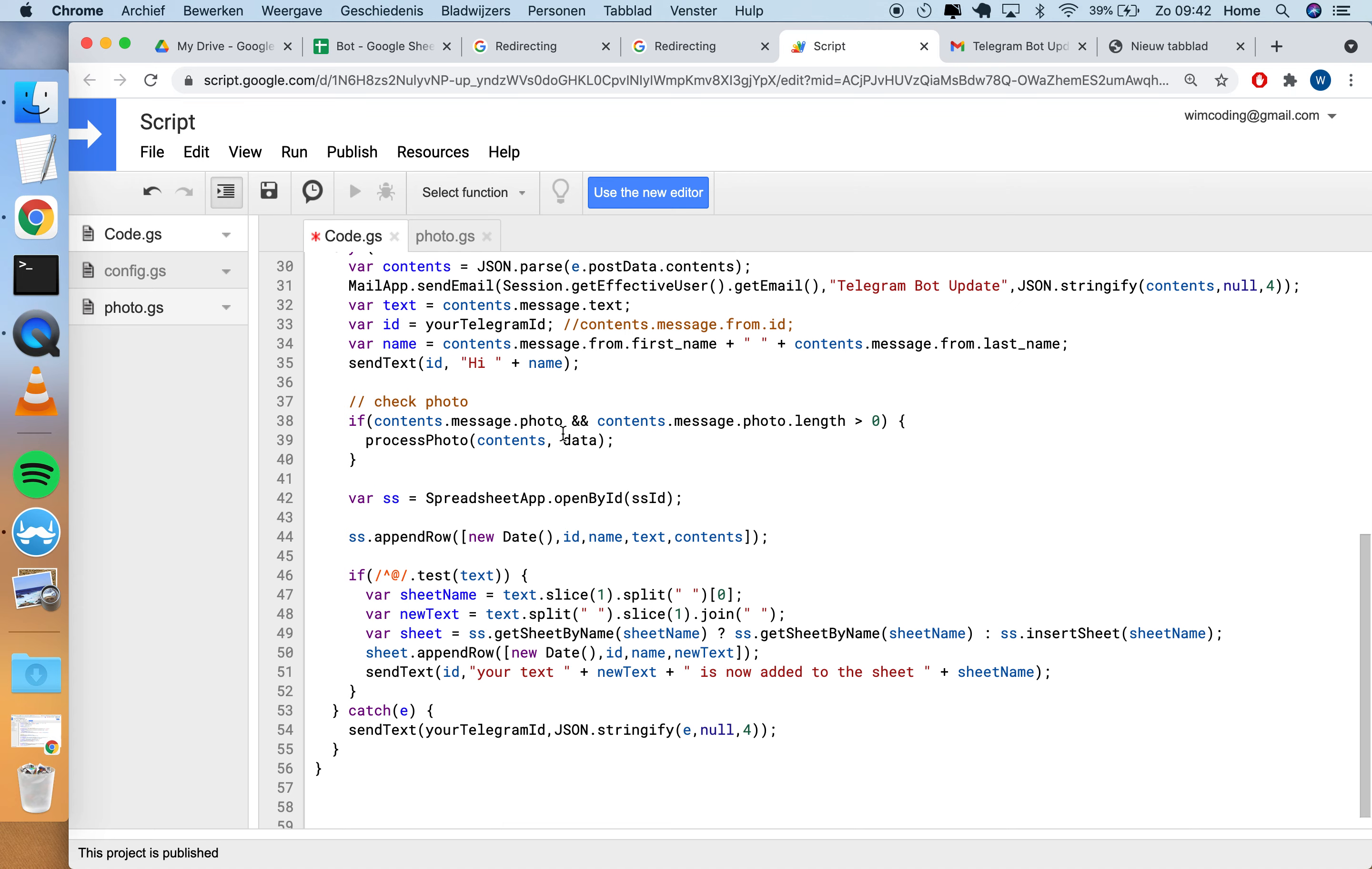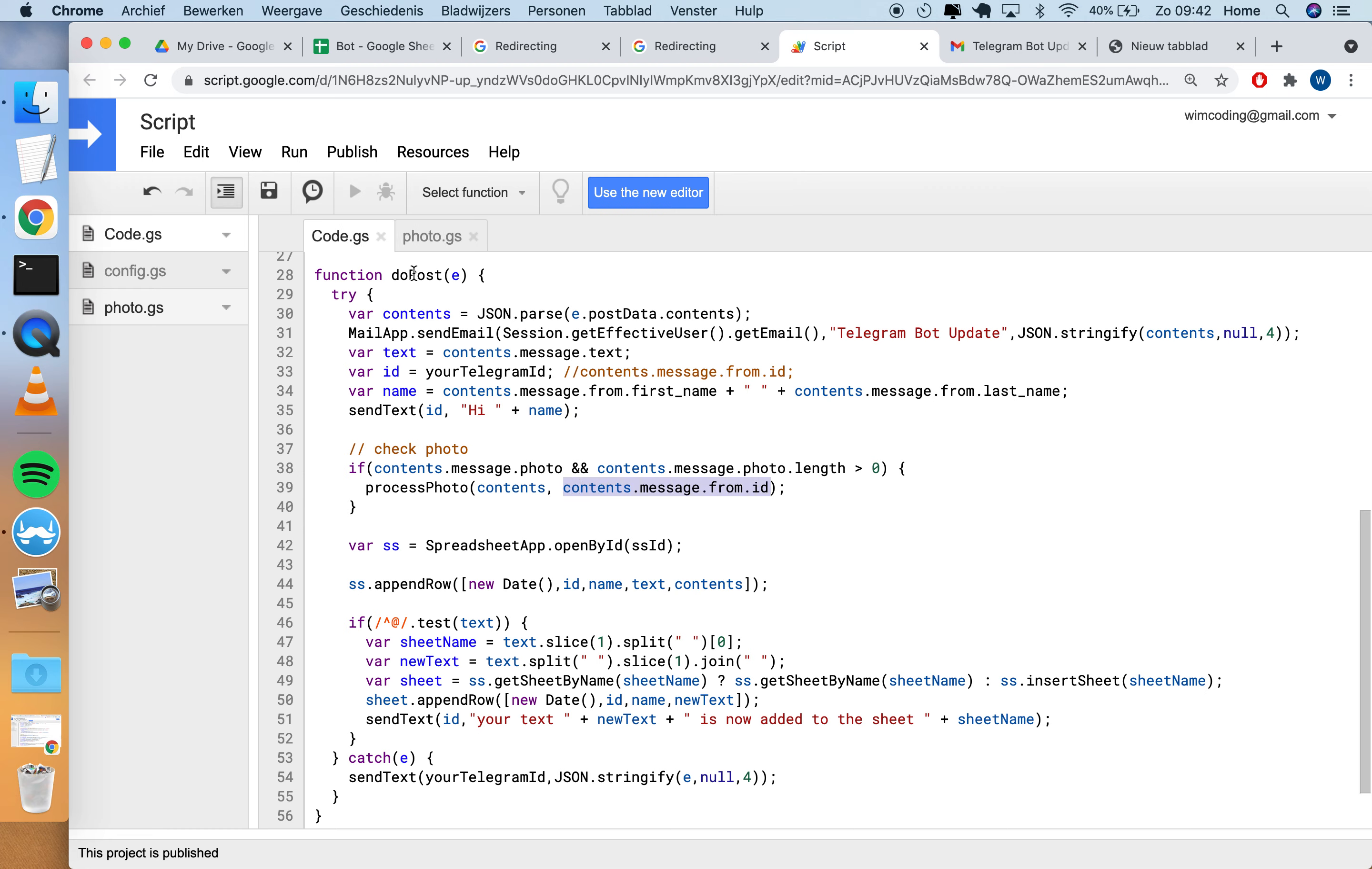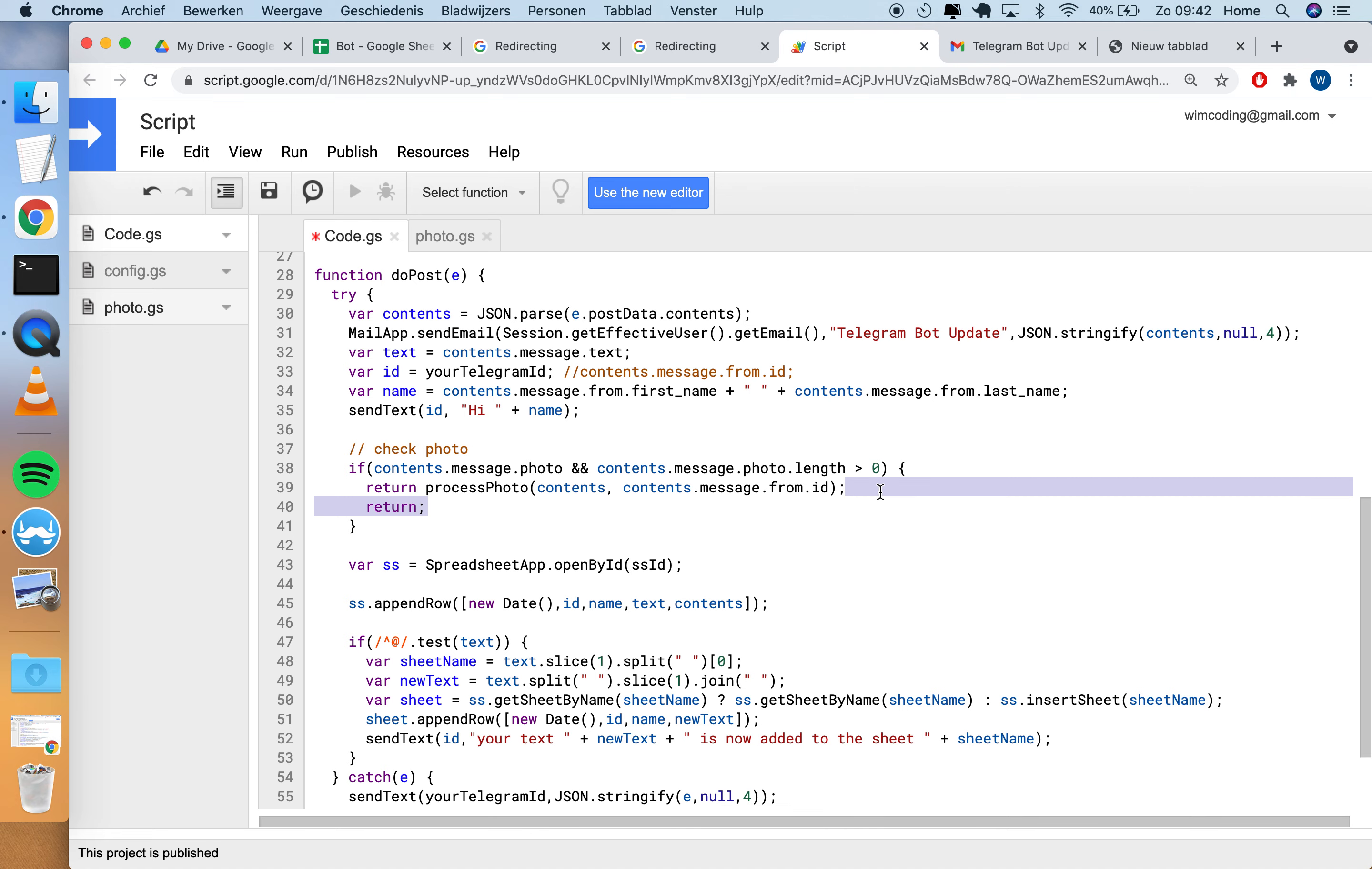Let's say check photo here. We say if e.contents.message.photo, if it exists and the length of this array is bigger than zero, then we're going to process photo, which is the function here with contents and the data. Data by the way is the ID of the user. I'm using this only in the last row, so I can also replace data with ID. Now I can send the ID, your Telegram ID, back to the user. This is the ID from the user that sends the photo.